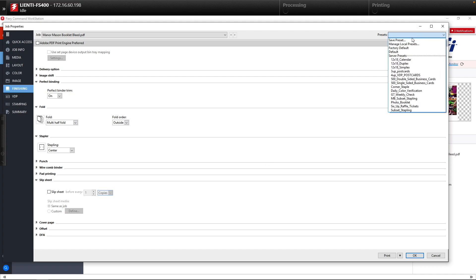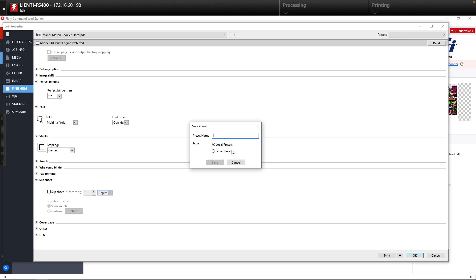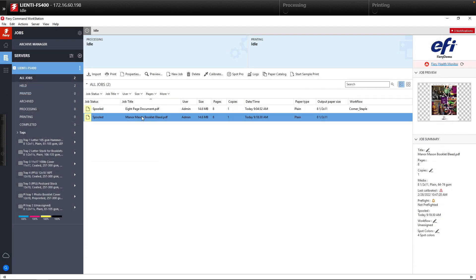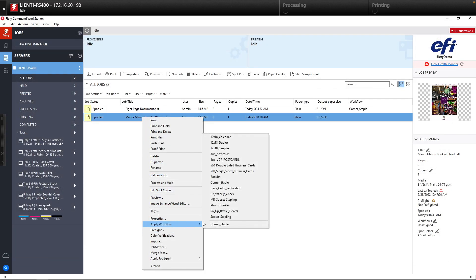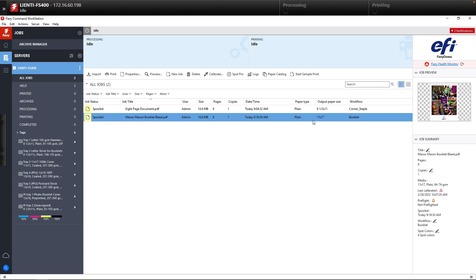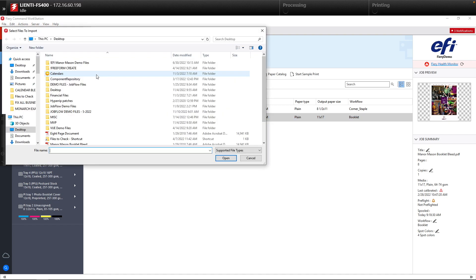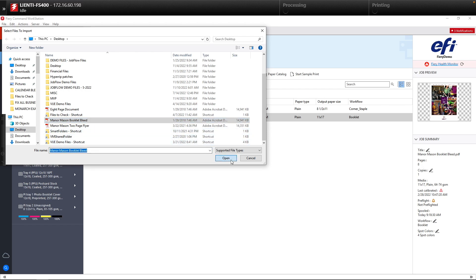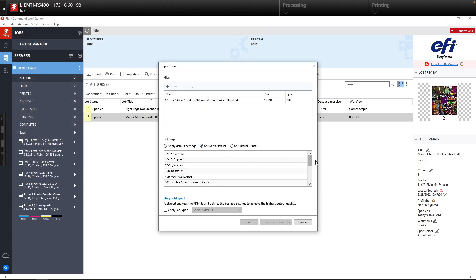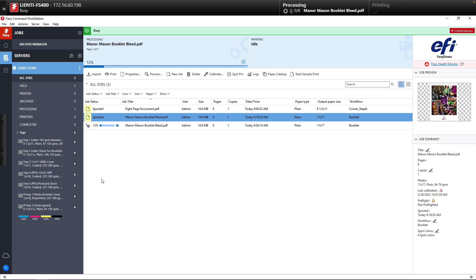Once this is completed, we come up to Job Presets and save this as a server preset, which will save it back to our Fiery — we'll call this 'Booklet.' Once we hit Save, if we do a right click on that job and go to Apply Workflow, there's our new workflow called Booklet with everything applied as we set up. Another way you can apply workflows is when you're importing a job into your Fiery — you apply it using your server preset and Booklet is available as well. If we click Process and Hold on that job, we will rip it and see the final result.